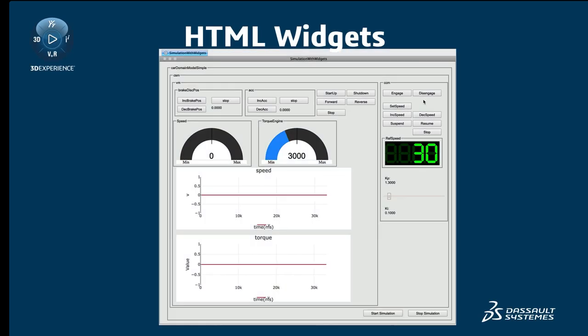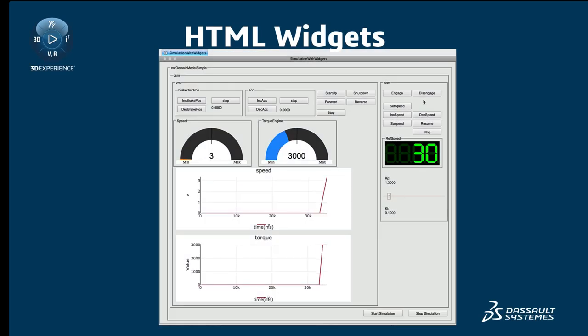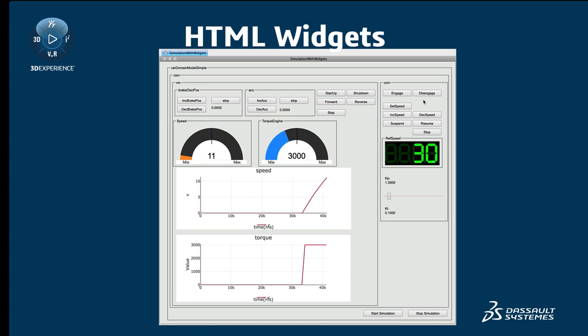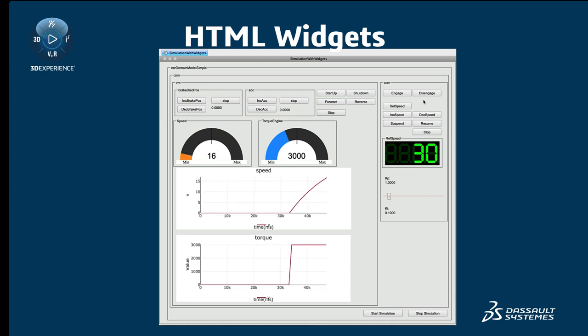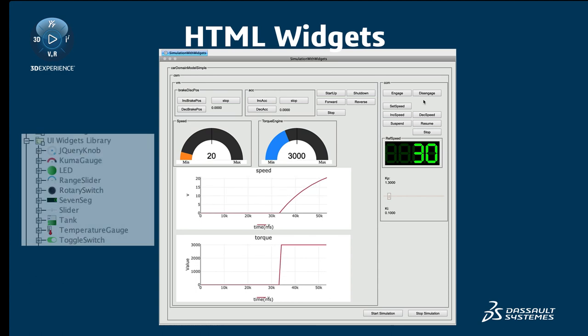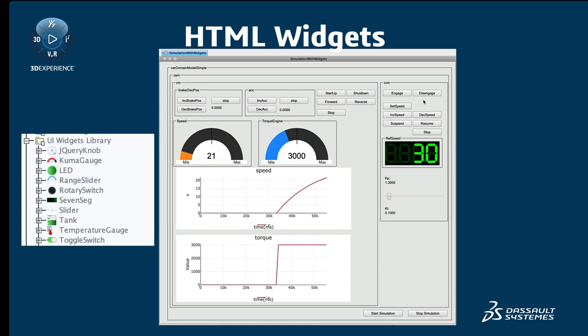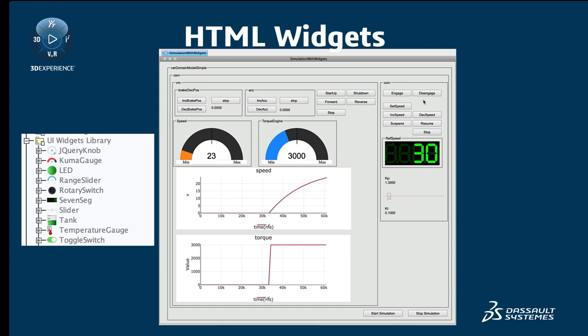Magic Model Analyst introduces a powerful mechanism for integrating third-party interactive HTML widgets into diagrams for simulation. A set of predefined widgets is already available in the UIWidgets library.